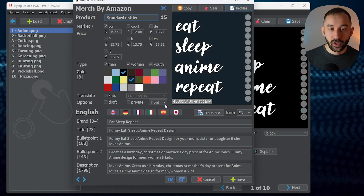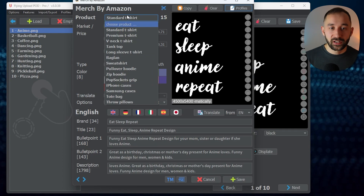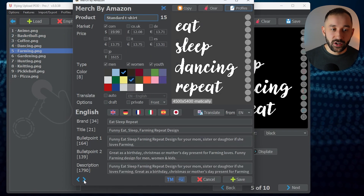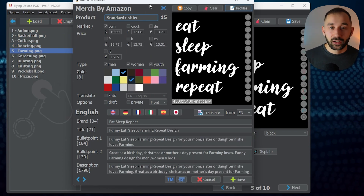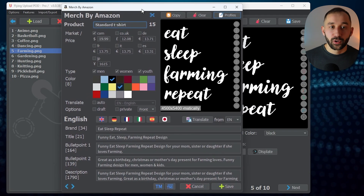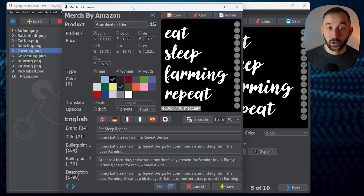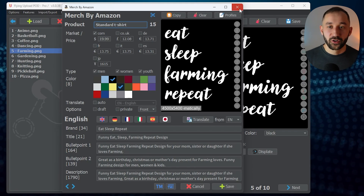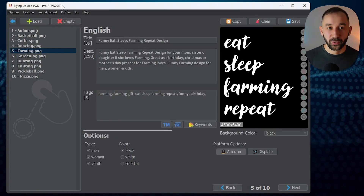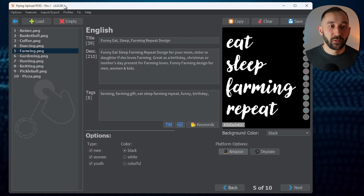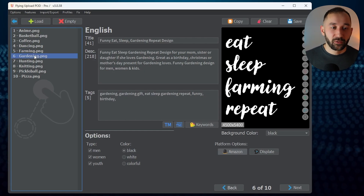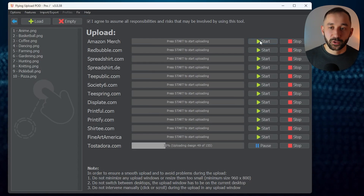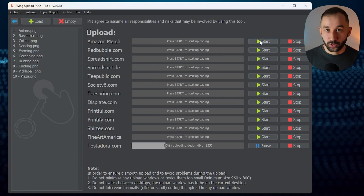Hit OK, and as you can see, all product types are now enabled for every single listing. You can imagine if you do this with 200 designs, you can very quickly prepare thousands of uploads per day to Amazon Merch, then take a few days' break because it takes a while to upload that many designs — even with Flying Upload you'll still have to wait a bit. But now these are ready for upload, and you can go to the upload window and click Start to publish those to Amazon Merch on autopilot.